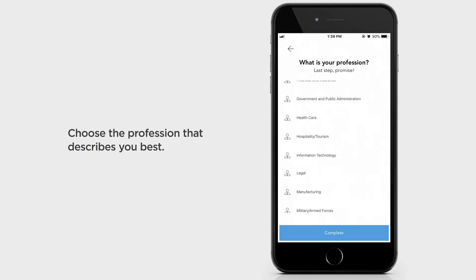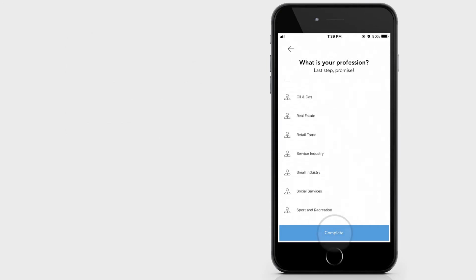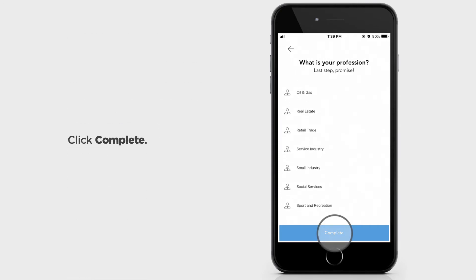You'll be asked about your profession. So you just scroll down and choose the one that describes you best. Click Complete.